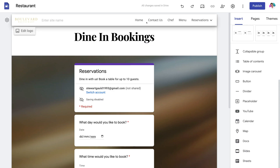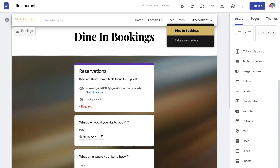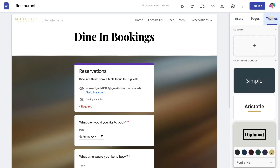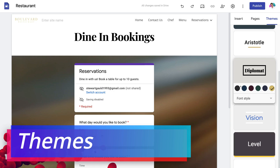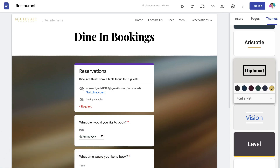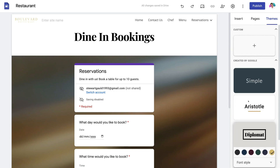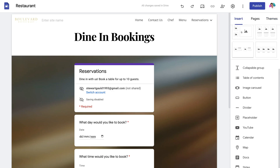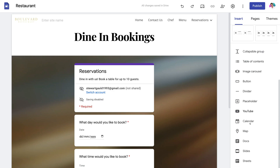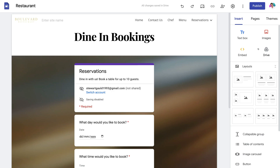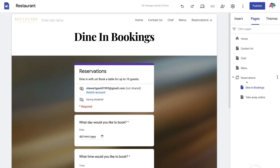Take the time to go through each of your website pages and customize them the way you like. Once you've completed your pages, navigate over to Themes where you can customize the theme of your website — you can change the colors of the specific theme as well as the font style. Whether you've built from scratch or used a pre-made template, go through each page and use Insert to add different elements such as text boxes, images, layouts, and additional pages or sub-pages.